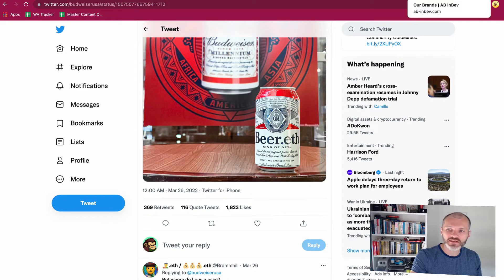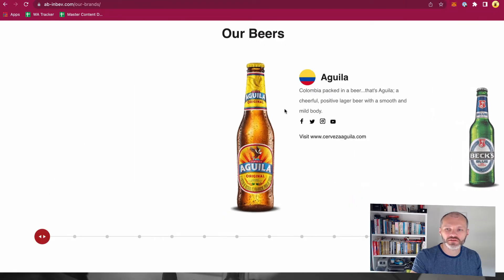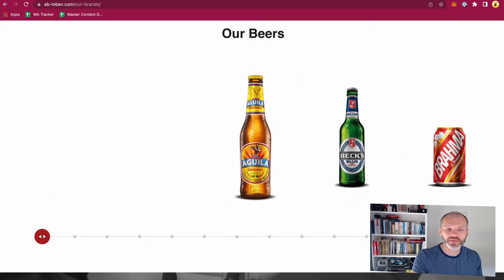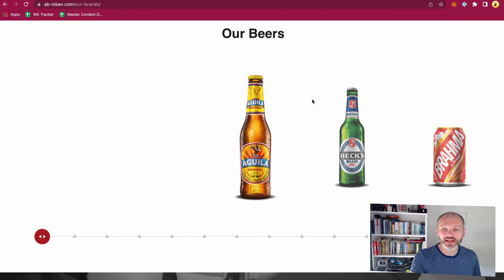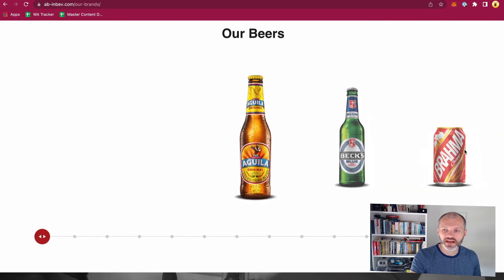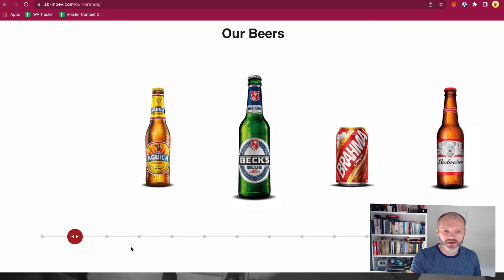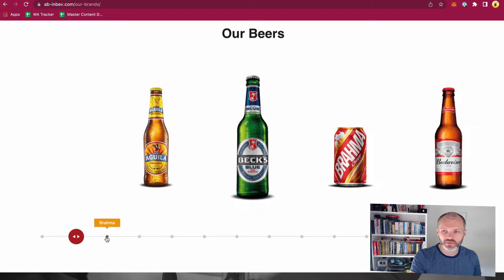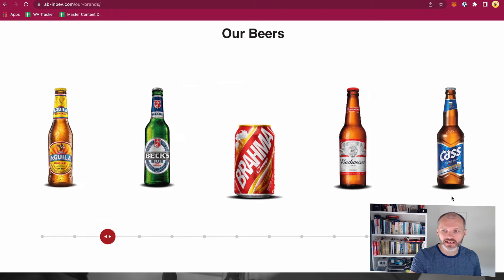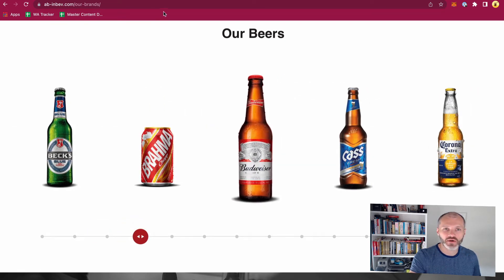But one potential use case companies like Budweiser could do is for subdomains. So on this site here you can see all the brands that Budweiser owns. They have Bex, they have Brahma, they also have Budweiser, Budweiser Light, CAS, dozens and dozens of different types of beers.